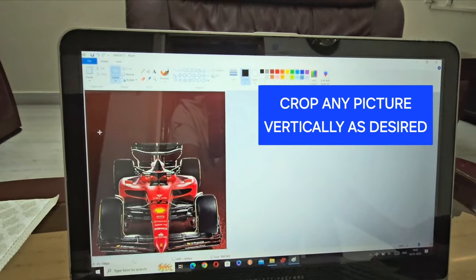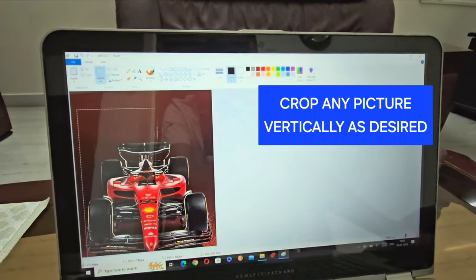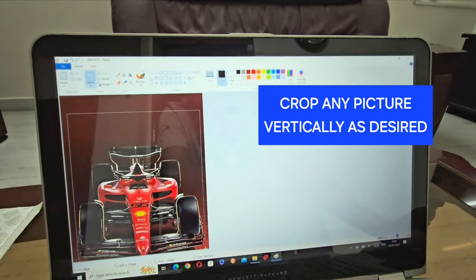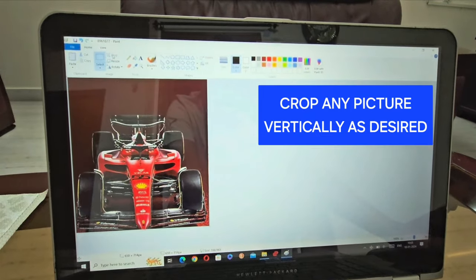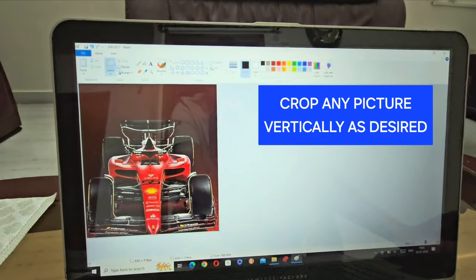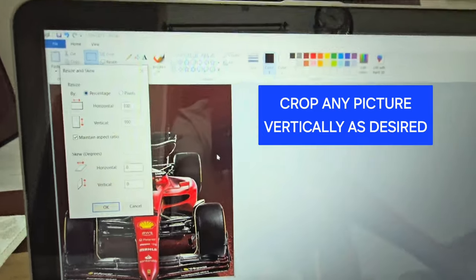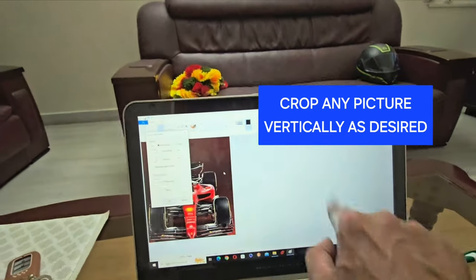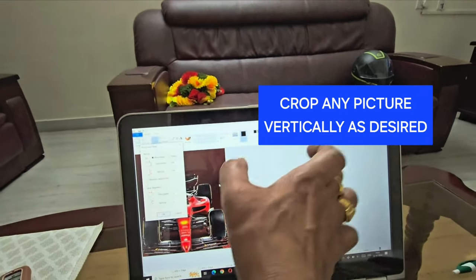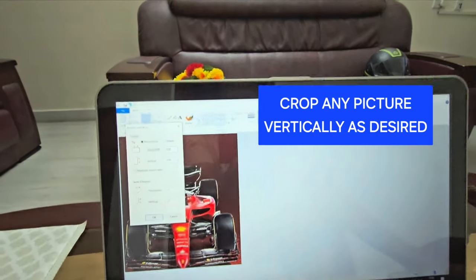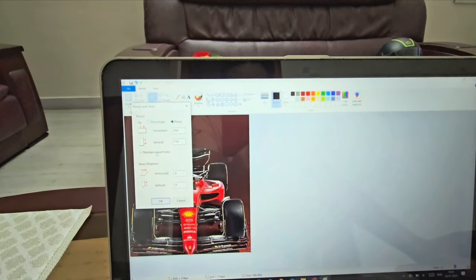I'll crop this picture to suit my car screen — it should be vertical. Even if your picture is a horizontal one, you can crop it into a vertical one, whichever part of the picture you require. Now I'm going to resize and change the pixel values.